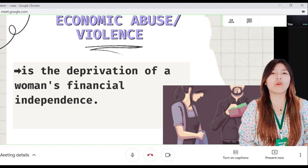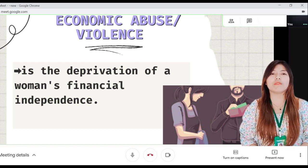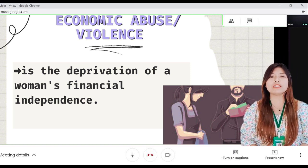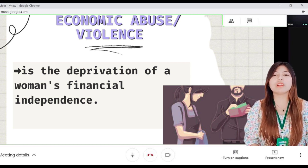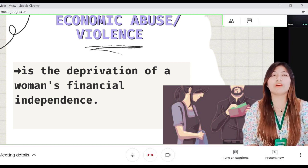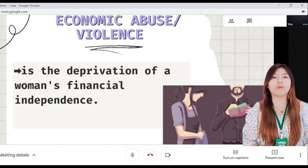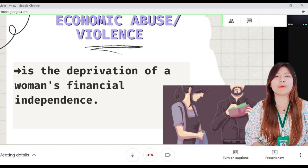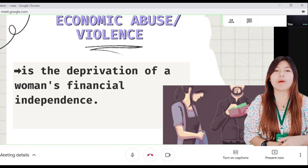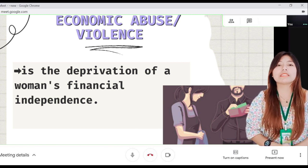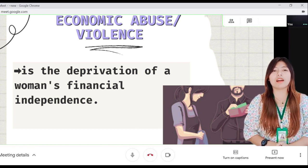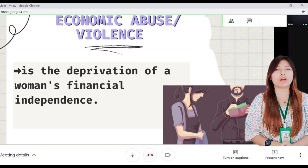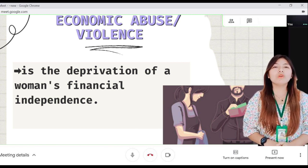More subtle forms of economic abuse involve the removal of support from one's partner, having her father, spouse, or relatives disallow her from participating in the labor market, or stopping her from creating her own income-generating project.